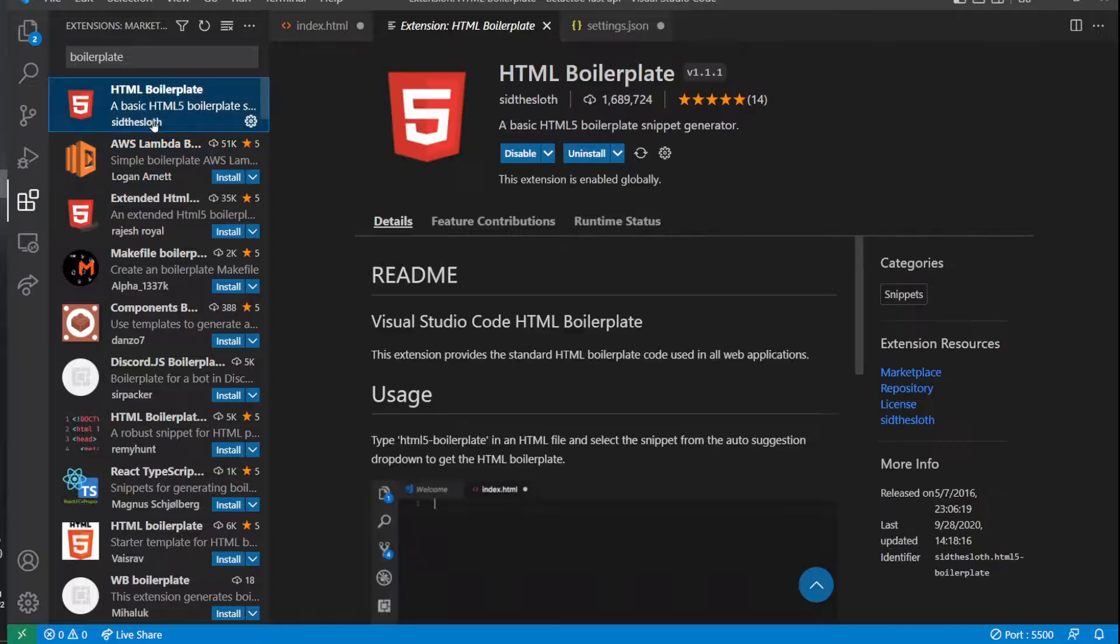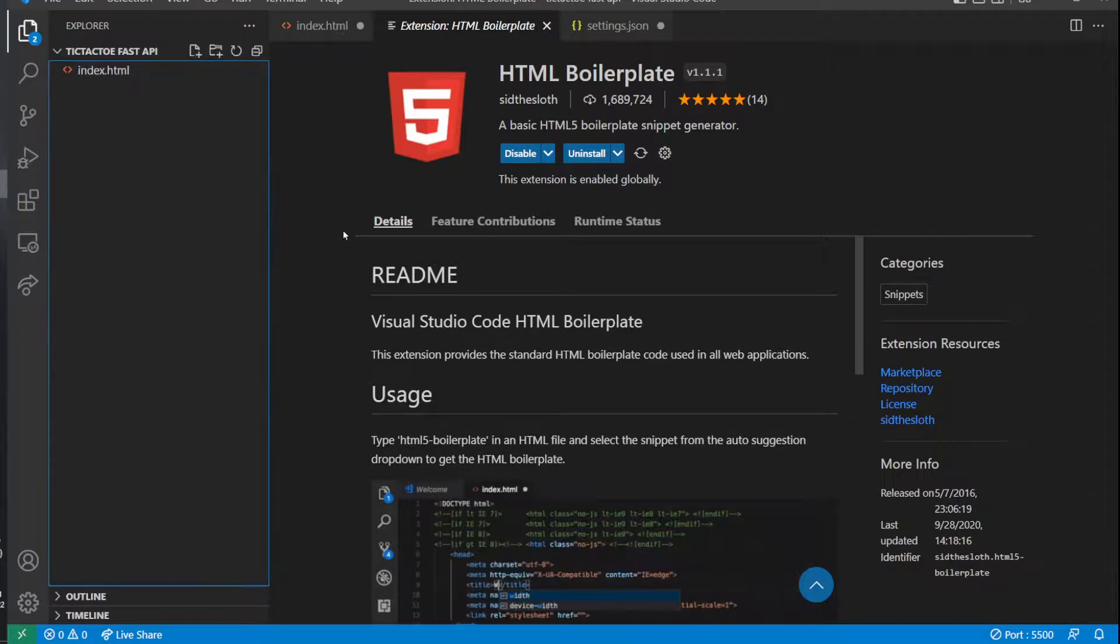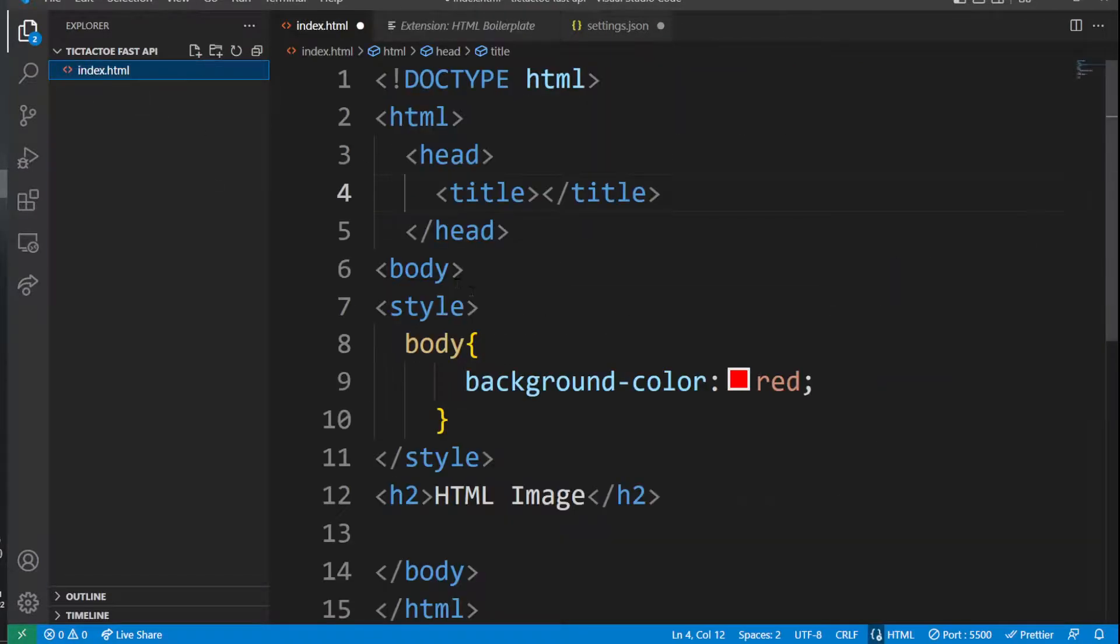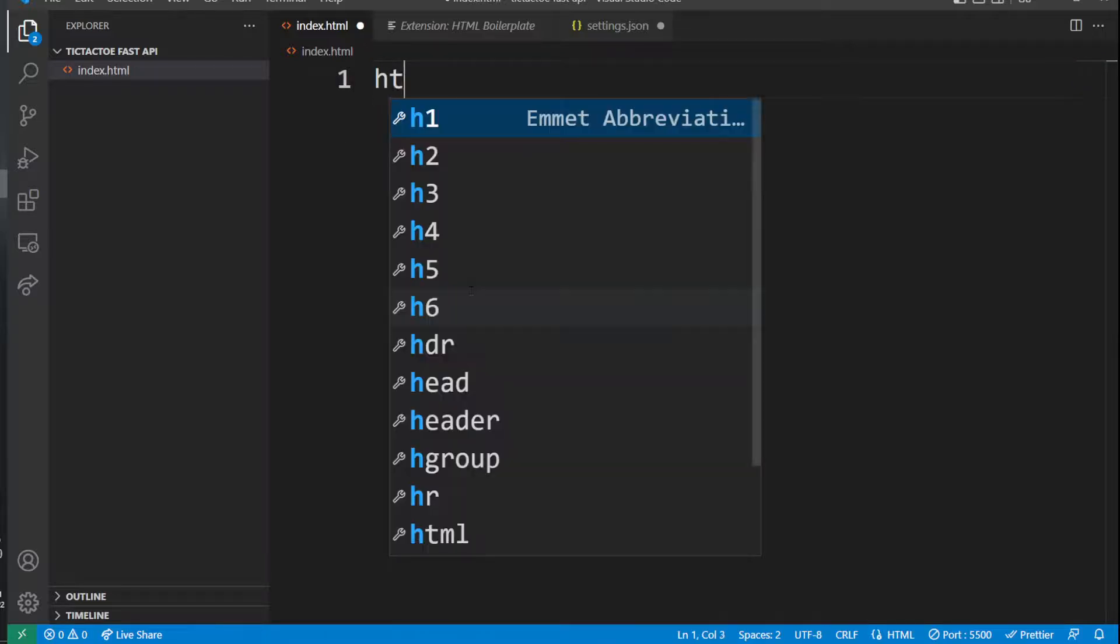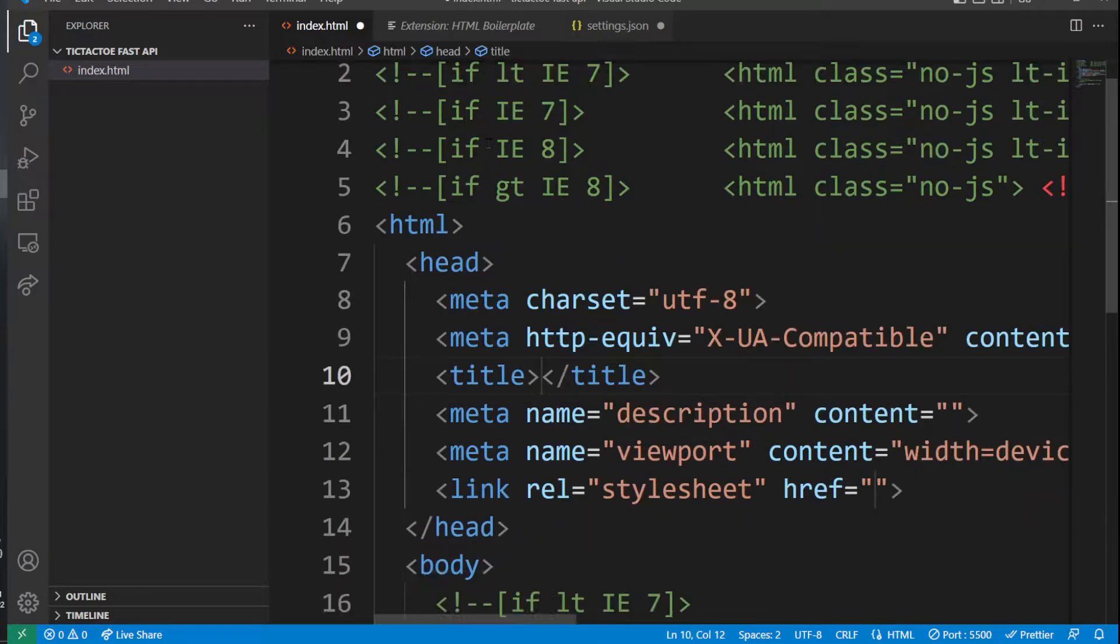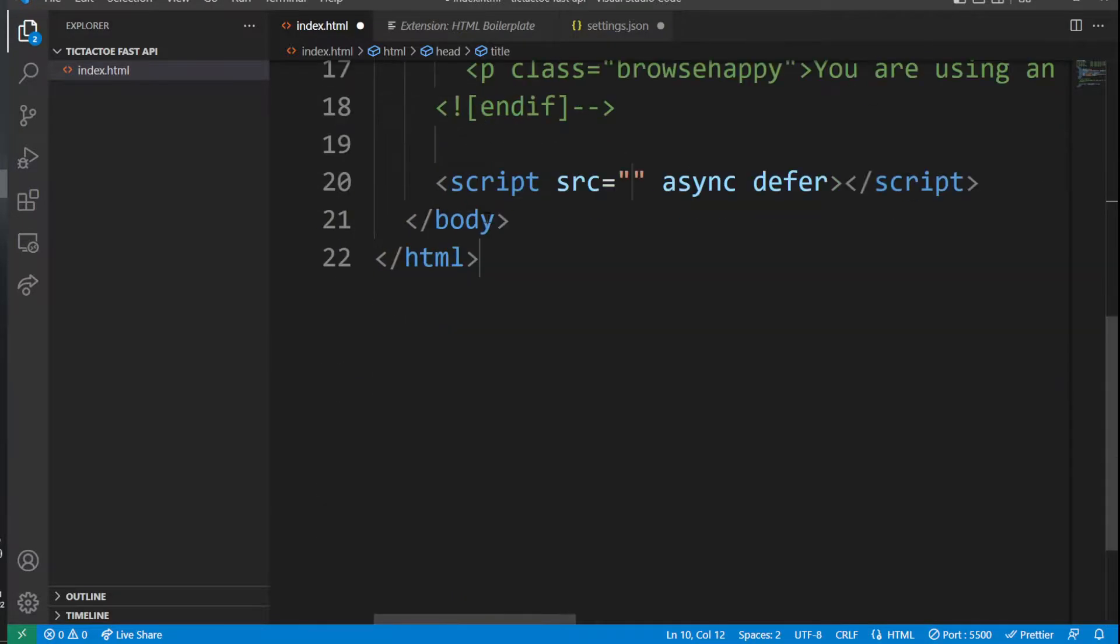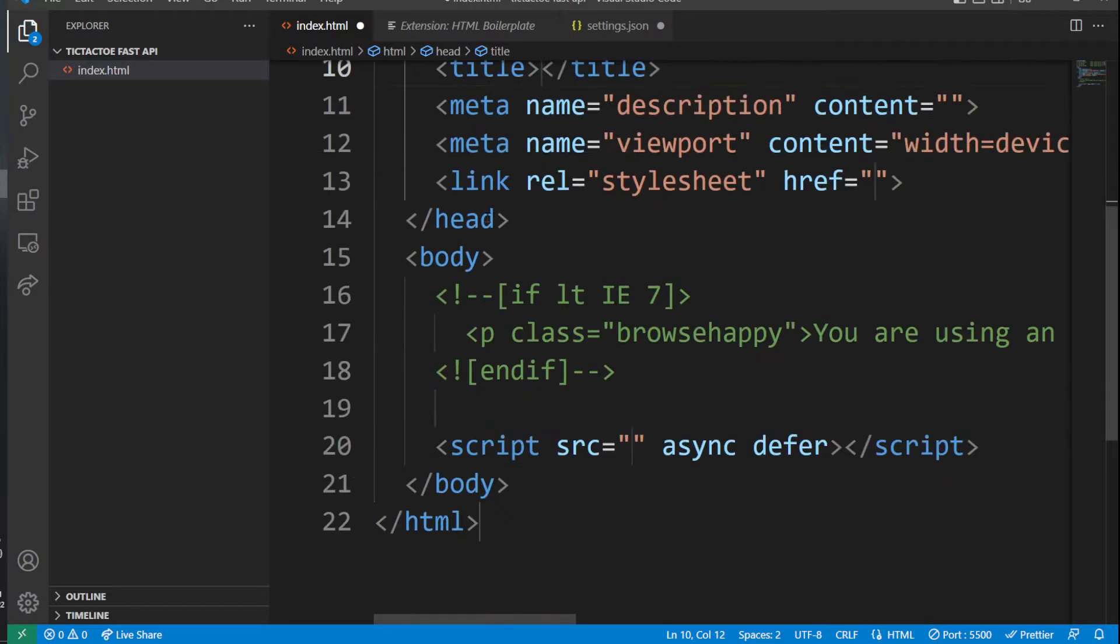After doing so, to use this boilerplate, head to your HTML code. For example, I'm going to delete all of this and I'm going to type 'html'. And as you can see here, it says boilerplate. If I click on this, look at it—it's going to generate this lovely boilerplate.